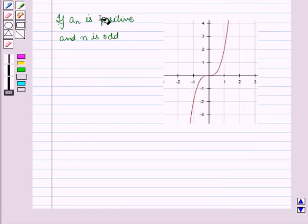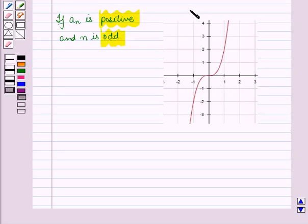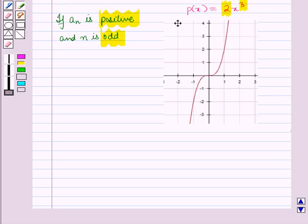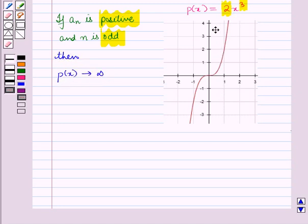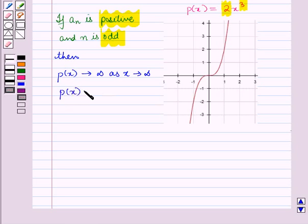If aₙ is positive and n is odd — for example, the graph of p(x) = 2x³ — then p(x) tends to positive infinity as x tends to positive infinity, and p(x) tends to negative infinity as x tends to negative infinity.